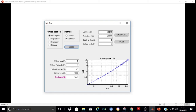We have selected Manning's, so first it asks for the Manning's coefficient. Let me enter 0.015. The bed slope I have selected is 0.0005, and it's a rectangular channel so we need to specify the depth of flow — let it be 1 meter — and the bottom width, which is 2 meters. Now press the Calculate button.